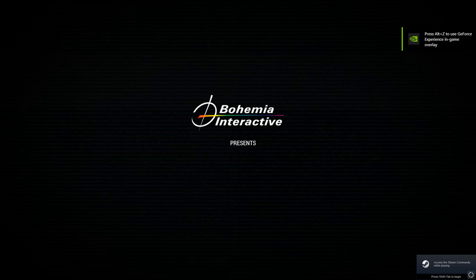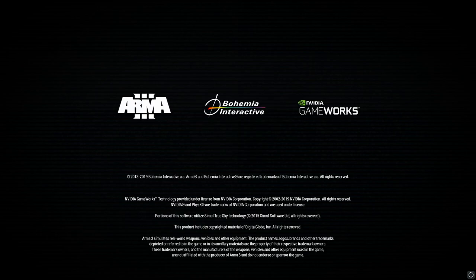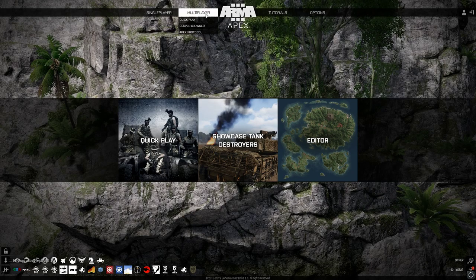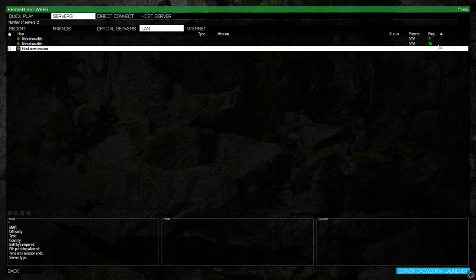Wait for the server to load up. The TADST window shows what port you're using and whether UPnP initialized correctly, so other people can get on your server and it will show who's connecting. Now we'll go into the game. It'll show up as two entries on your end — that's just how it appears locally. If your friends are joining it'll just show as one for them.